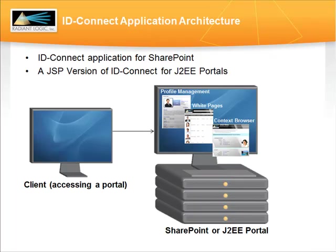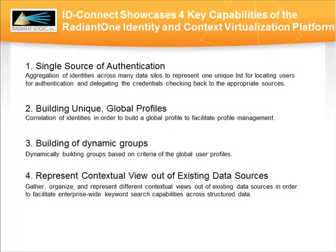Although this demo focuses on the ID Connect application for SharePoint, RadiantLogic also offers a JSP Flex version for J2EE portals. The ID Connect application showcases four key capabilities of the Radiant1 Identity and Context Virtualization platform.